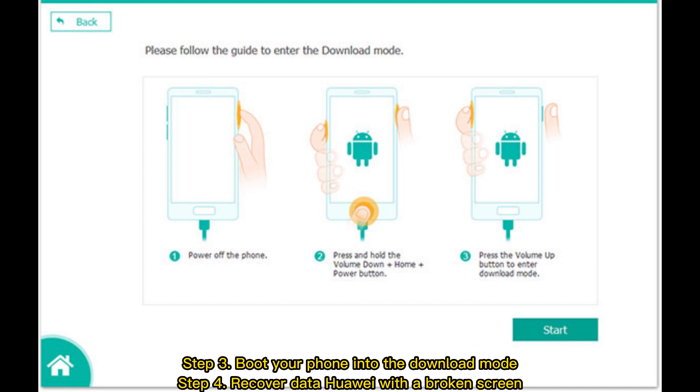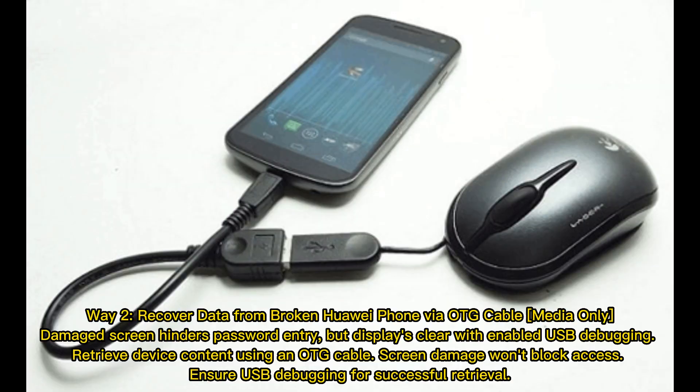Step 4: Recover data from the Huawei phone with a broken screen. Way 2: Recover data from a broken Huawei phone via OTG cable. If only the screen is damaged and password entry is hindered but the display is clear with USB debugging enabled, you can retrieve device content using an OTG cable.